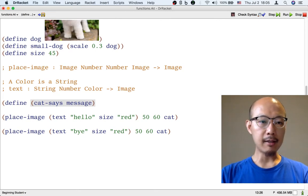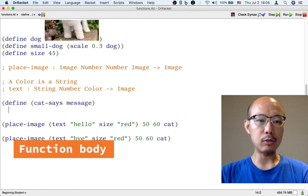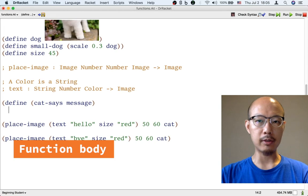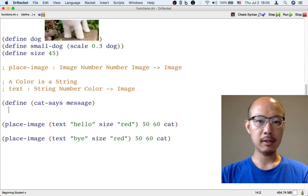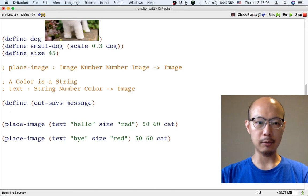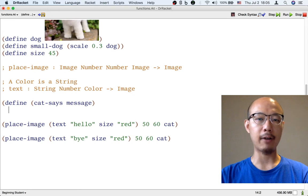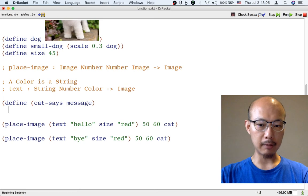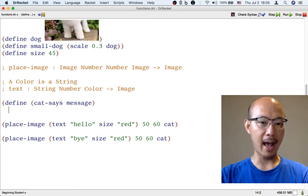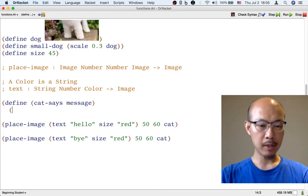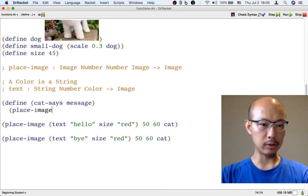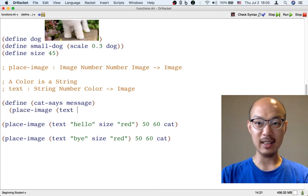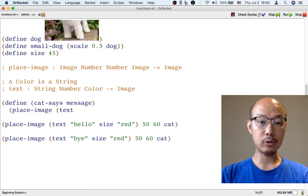And then we need to put down what to actually do to generate the image. This is called the body of the function, the formula for computing the result of the function whenever someone uses the new operation cat-says that we're defining. So that could be put like any other formula. It's going to be very similar to the formulas that we already have for generating the pictures we already generated.